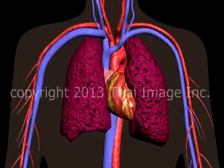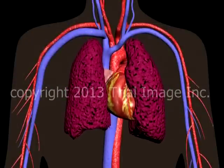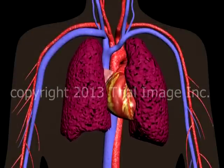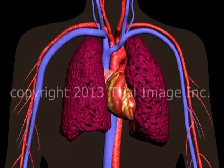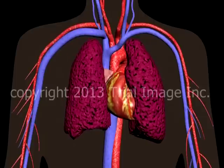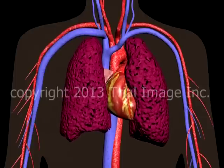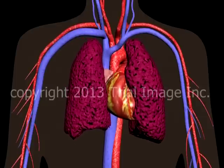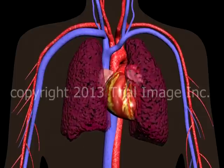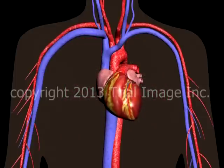This is Dr. Cal Shipley with a review of atrial fibrillation of the heart and subsequent embolization of clot to the brain causing stroke.